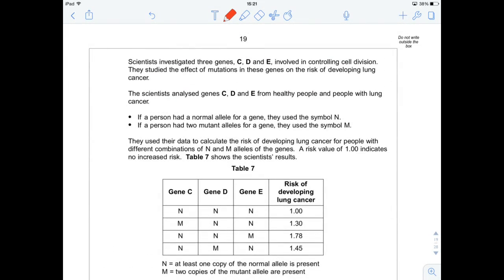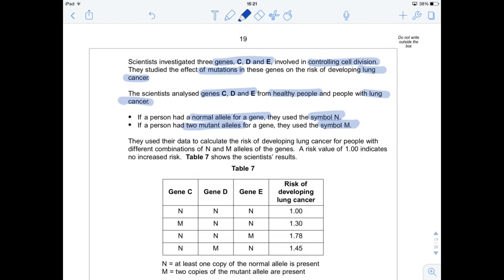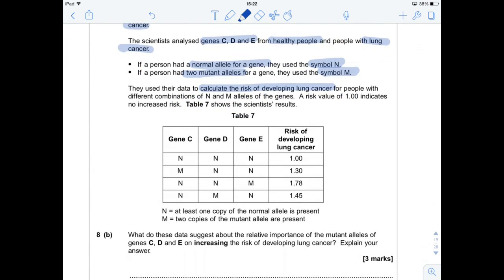A bit of an application question now. Scientists investigated three genes — C, D, and E — involved in controlling cell division. They studied the effects of mutations in these genes on the risk of developing lung cancer, analysing genes C, D, and E from healthy people and people with lung cancer. If a person had a normal allele for a gene, they used the symbol N; if they had two mutant alleles for a gene, they used the symbol M. They used their data to calculate the risk of developing lung cancer for different combinations of those alleles. A risk value of 1 indicates no increased risk.